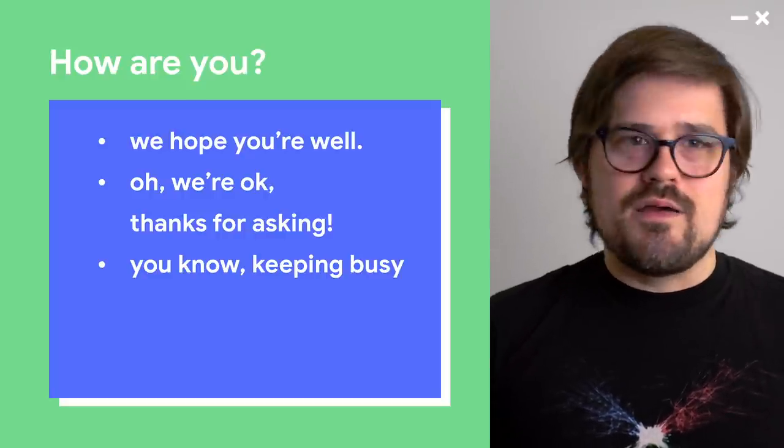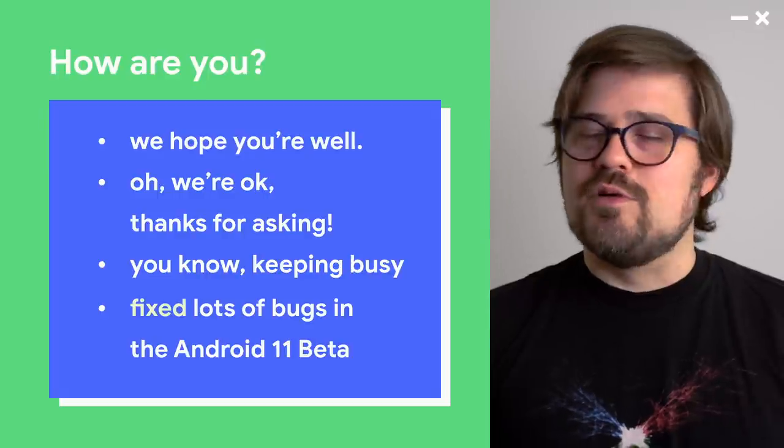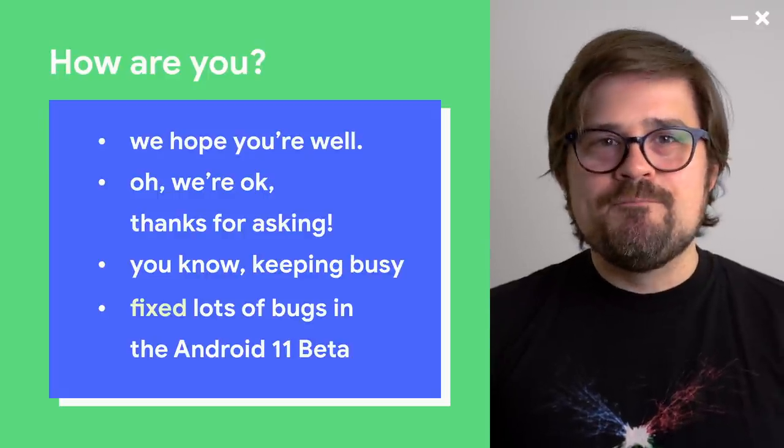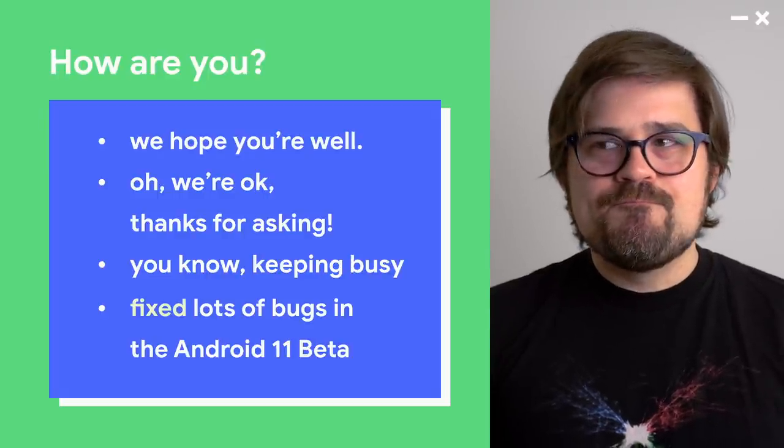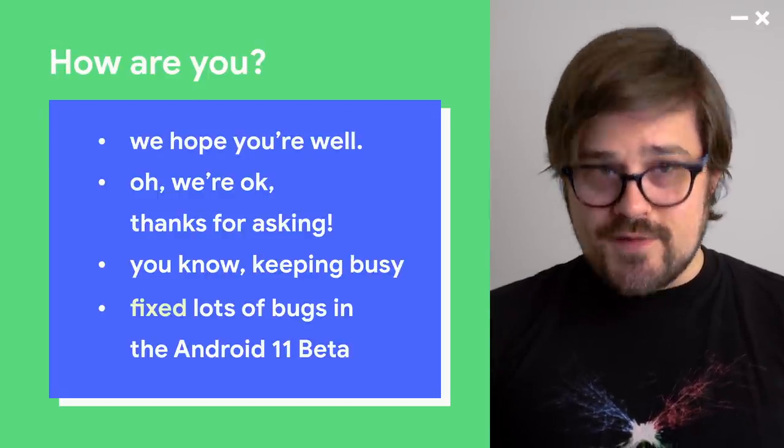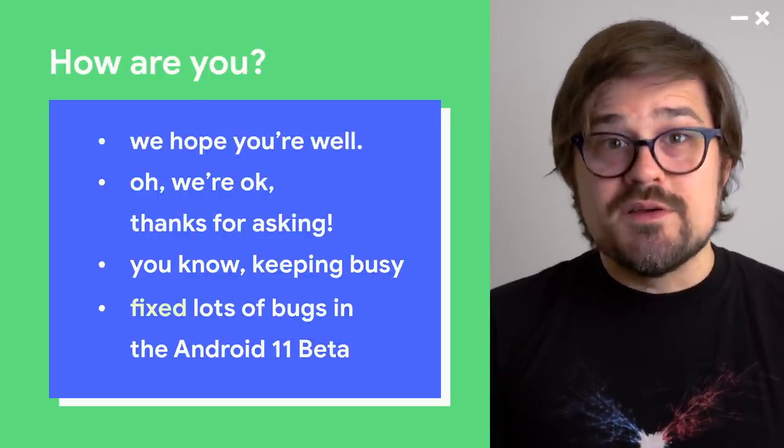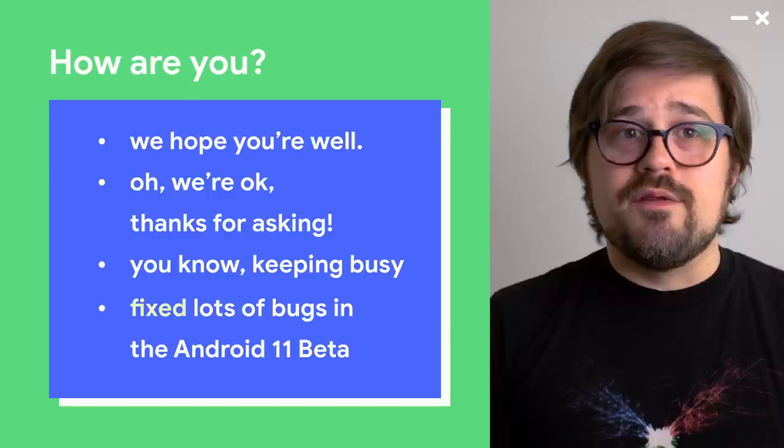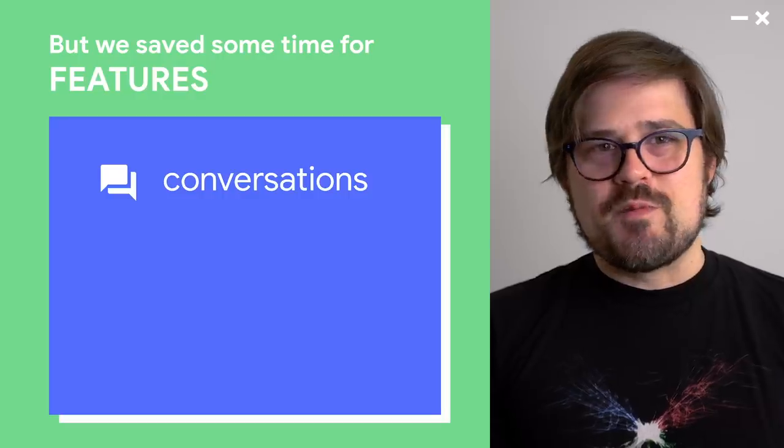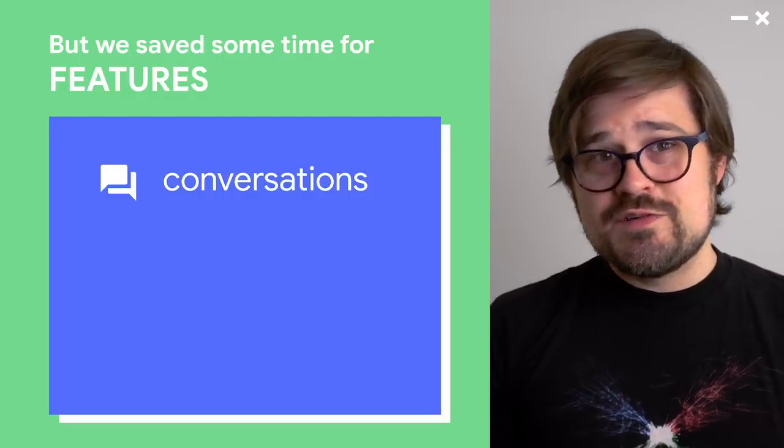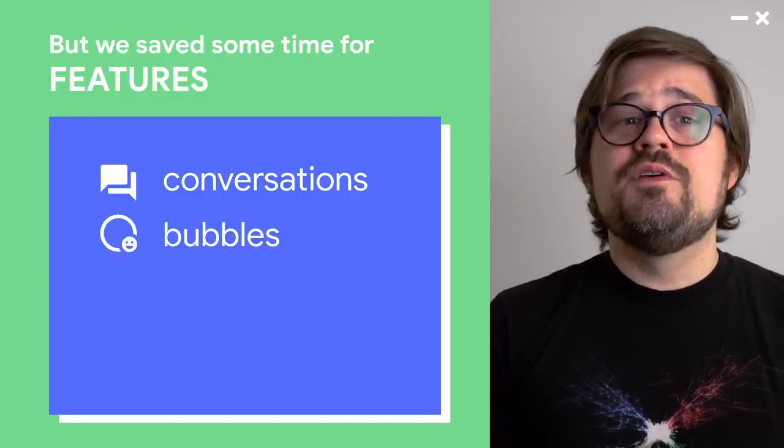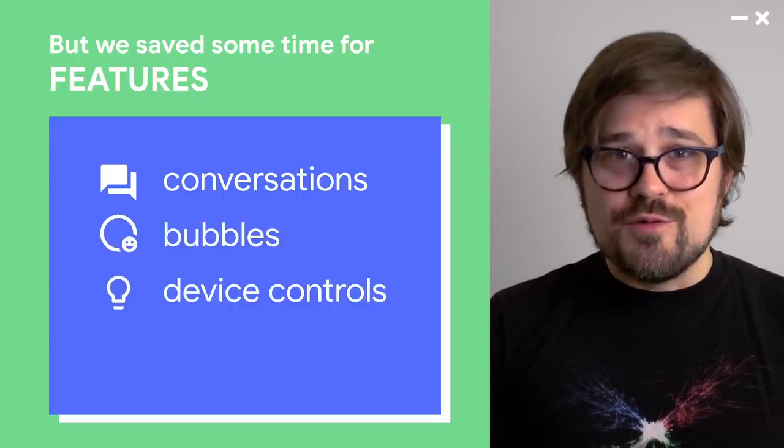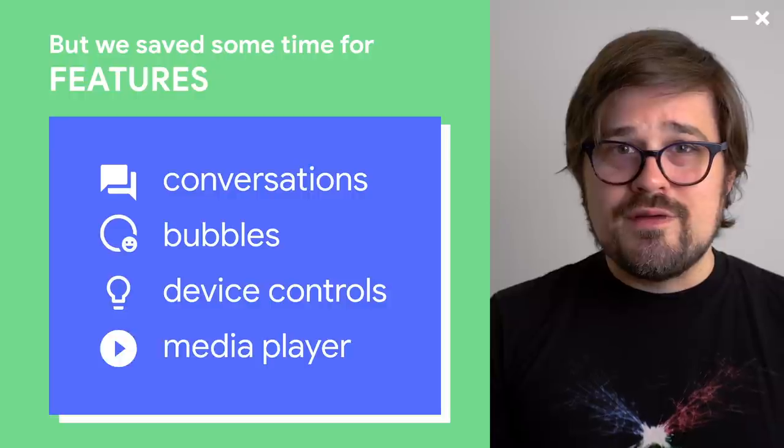We've got lots of bugs in the Android 11 beta for you. Sorry, we've fixed lots of bugs in the Android 11 beta for you. But we saved some time for features. And I do want to talk about a few of them just briefly for you today. We're going to talk about conversations, bubbles, device controls, and the media player.